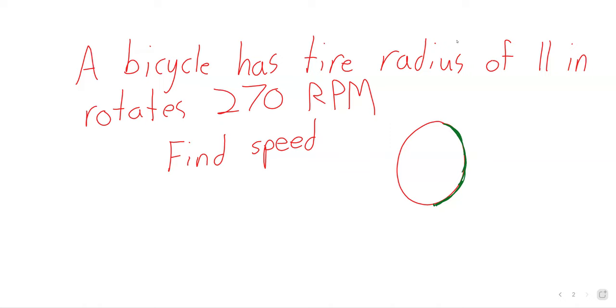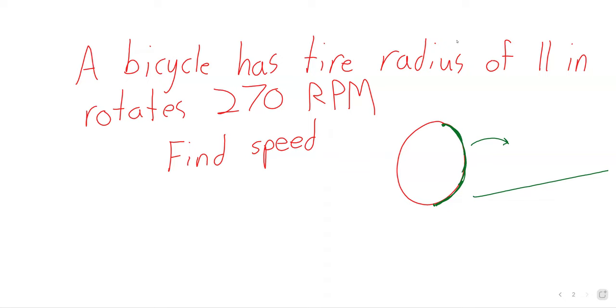So if we imagine that this is the point that starts on the ground, the wheel rotates a bit, and then this is the point that's on the ground. So although we're asking for a horizontal distance, the way we can approach this problem is to find this distance on a circle.